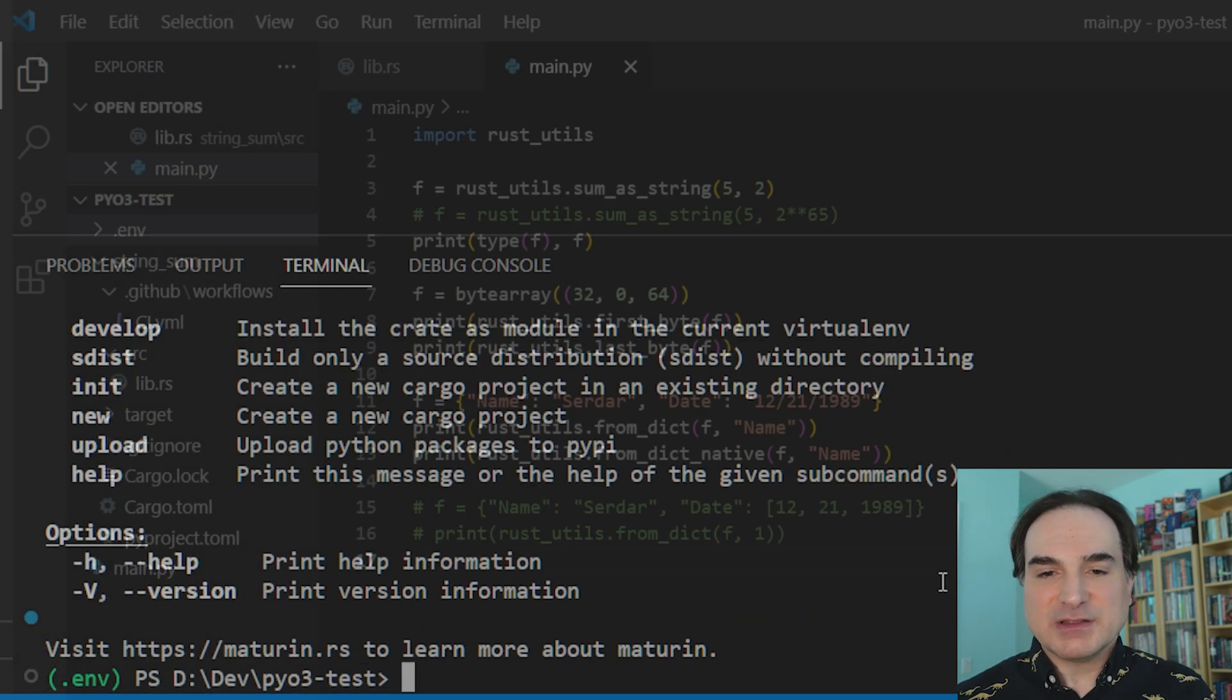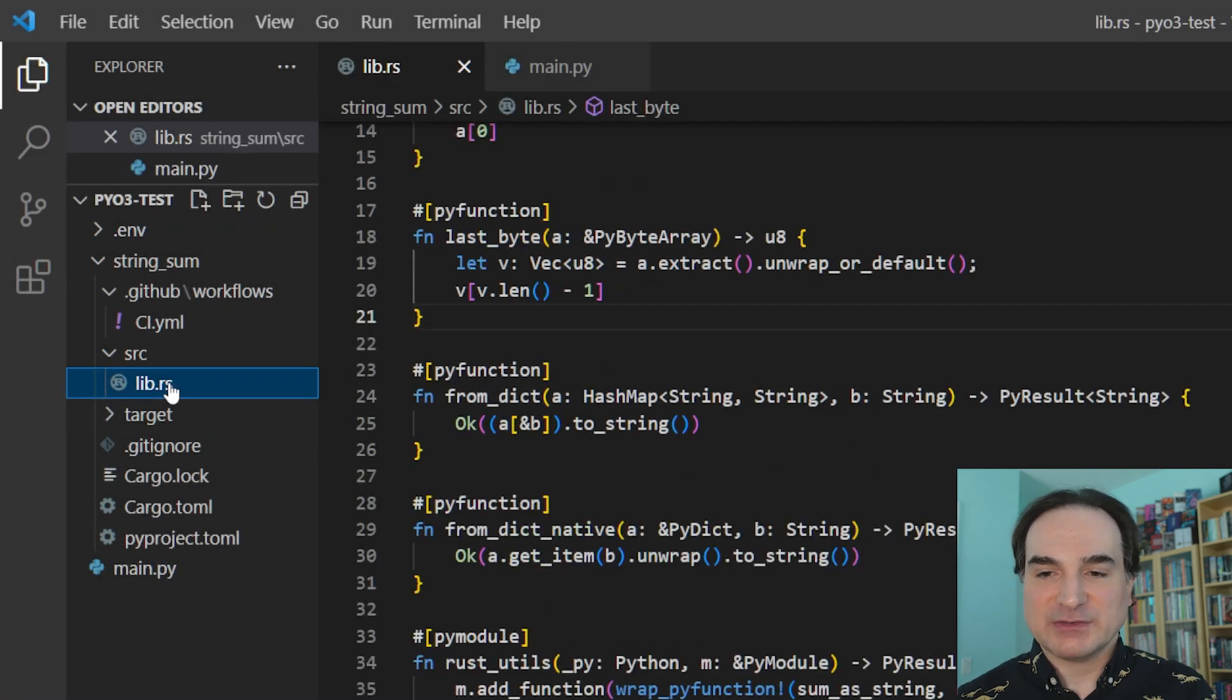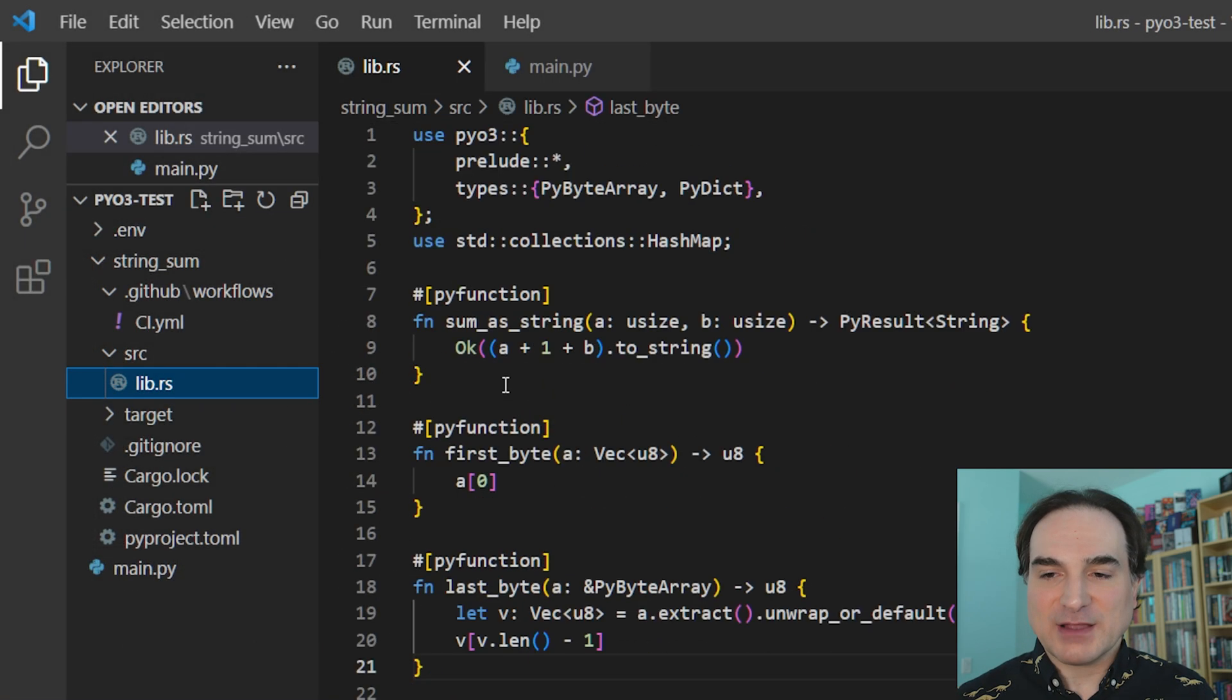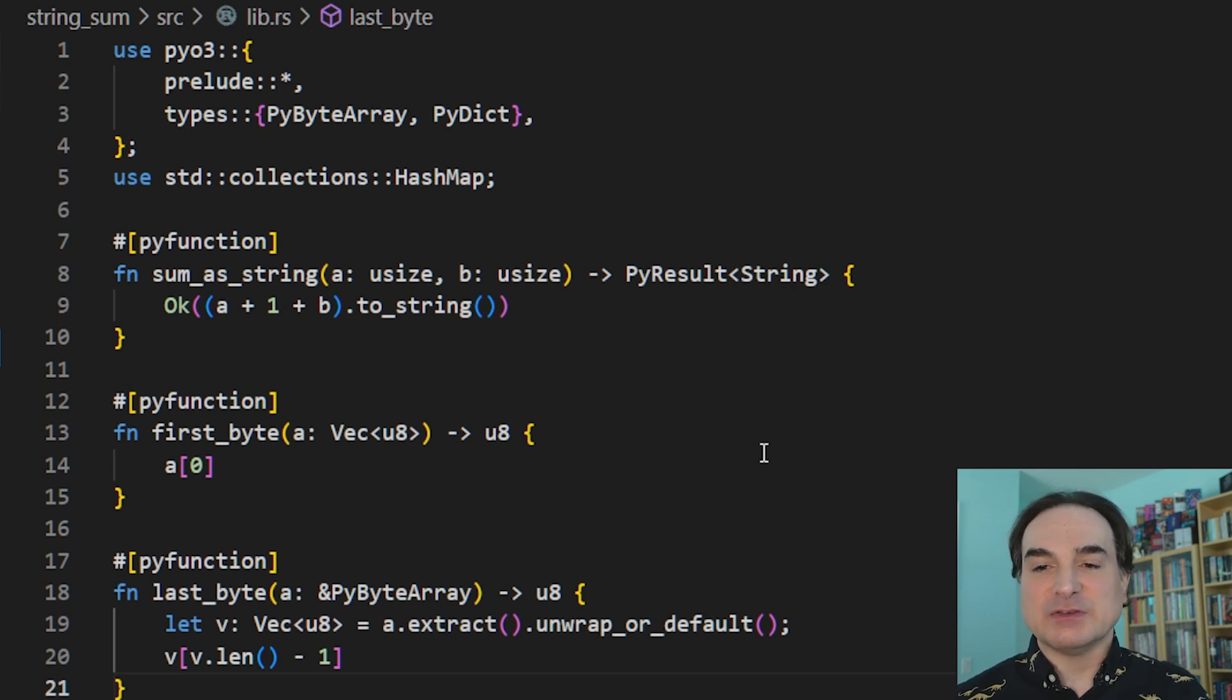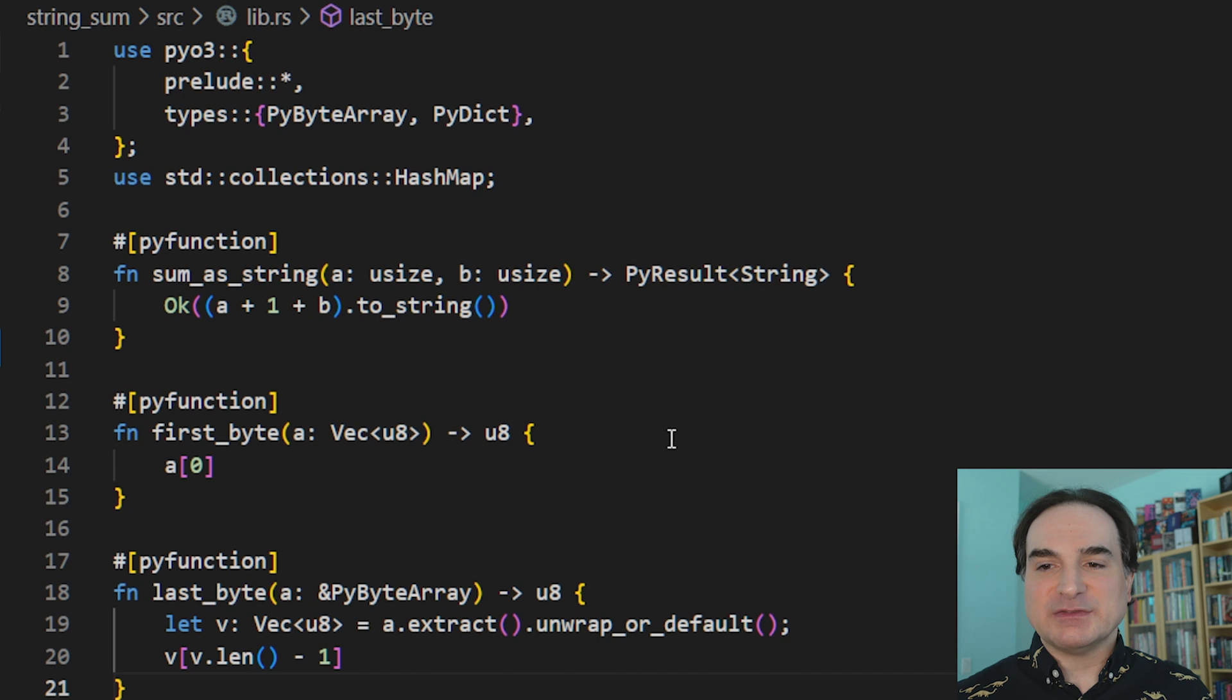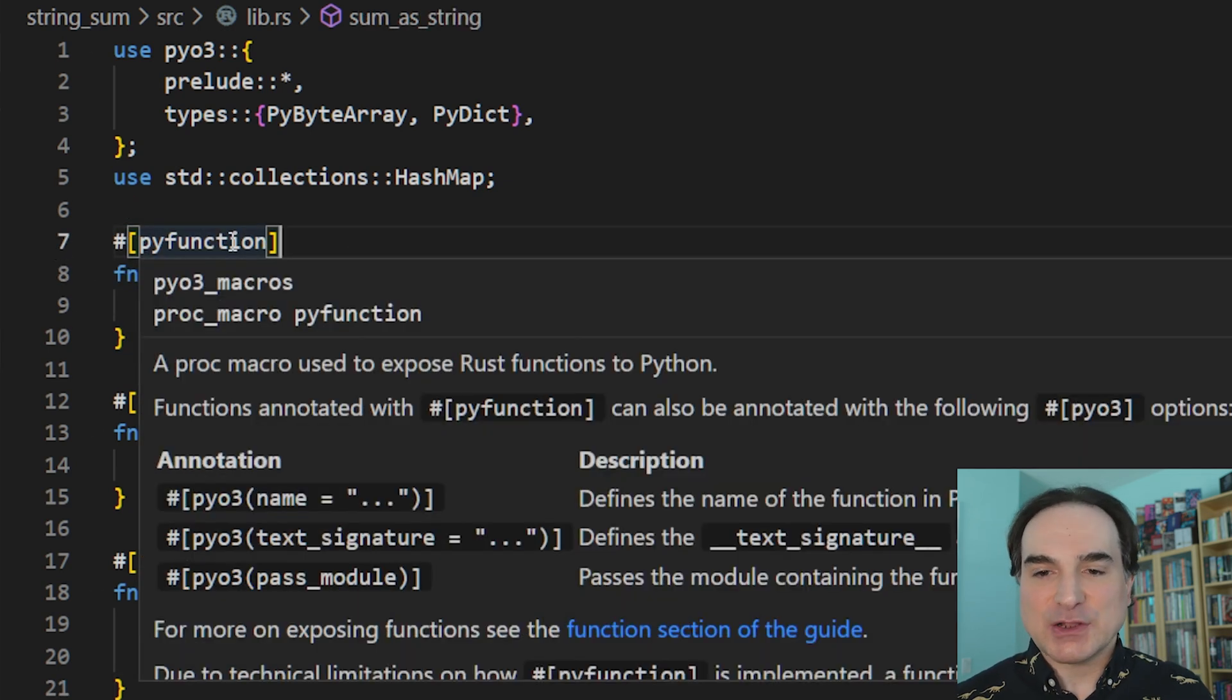So here in the source directory, this is for our PyO3 Rust crate, we have a few functions that we've designated are going to be used on the Python side. And the way this works is twofold. First, we write a Rust function, and then we decorate it with the PyFunction macro to indicate that it can be called from Python.